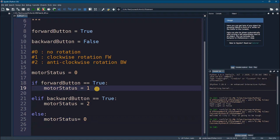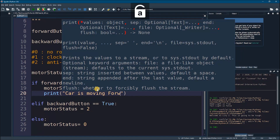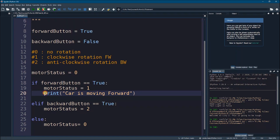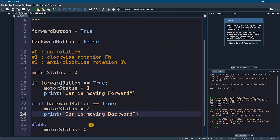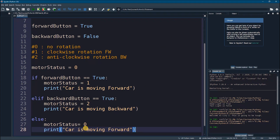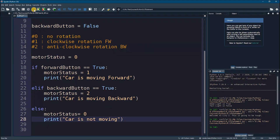Now let's also print the status of the motor. Inside the if block: 'Car is moving forward.' In the elif block: 'Car is moving backward.' And finally in the else: 'Car is not moving.' Now let's run this.